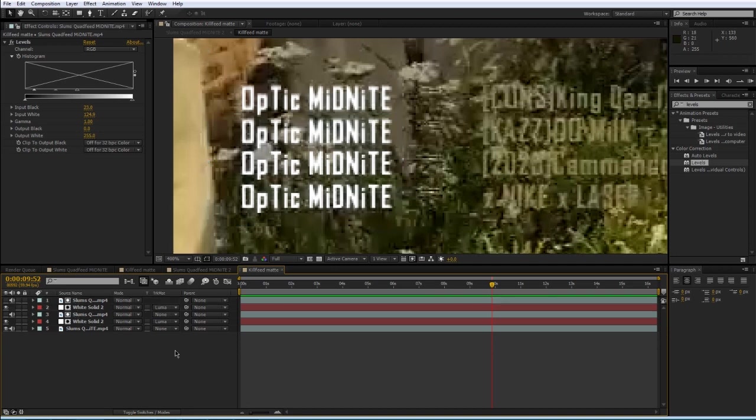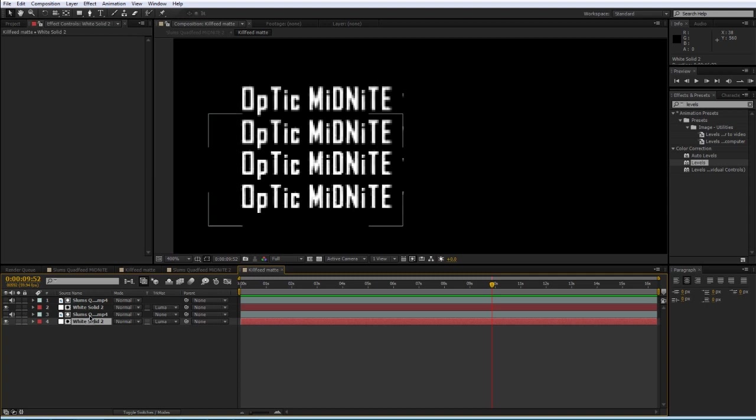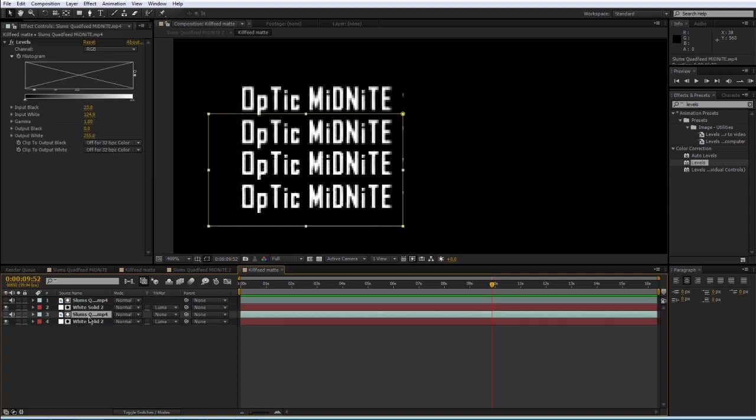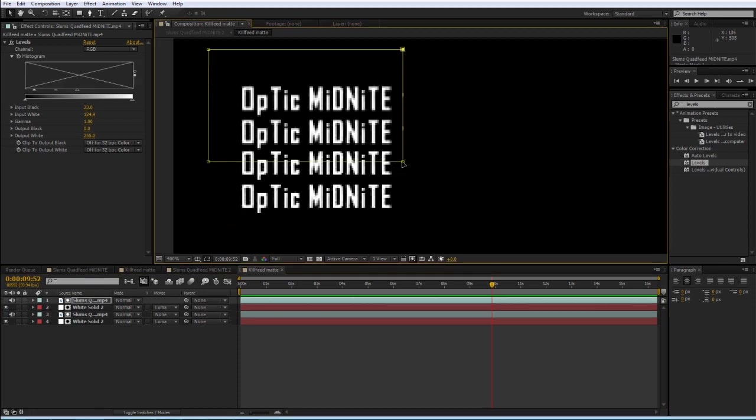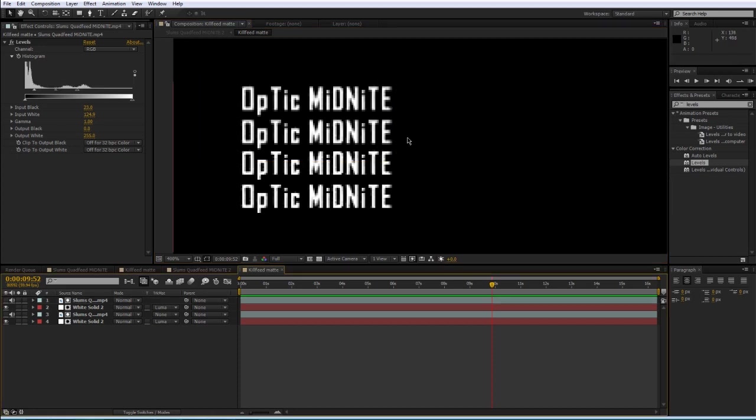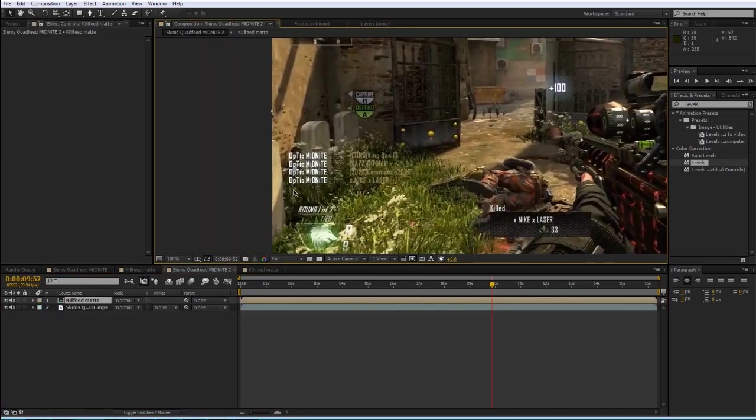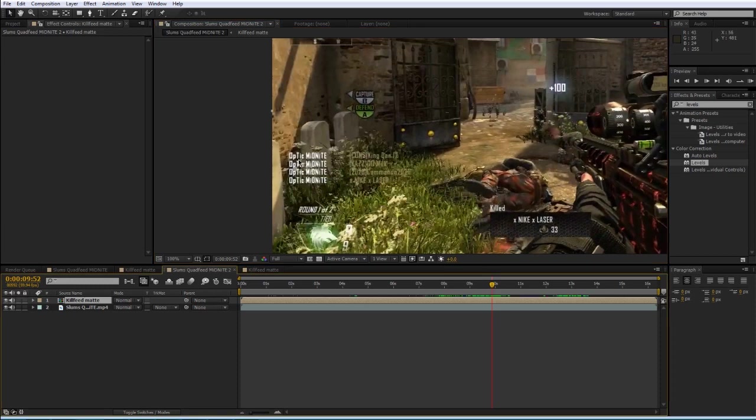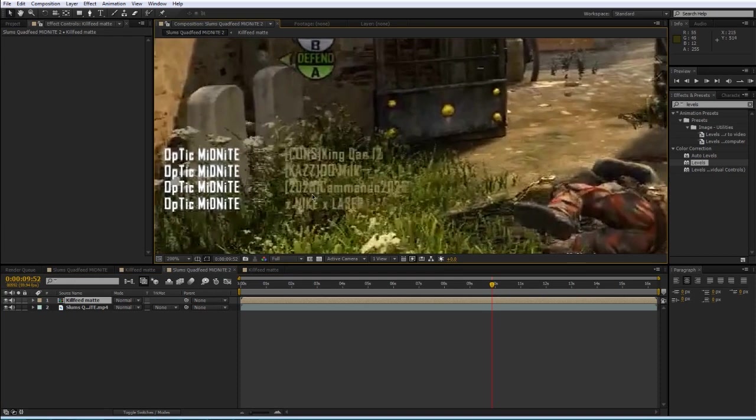And then just make sure to delete your reference layer after you're done. And it looks like that we have a little bit of the gun showing here, so I'm just going to select this mask here and bring it in a little bit. And I'm going to do the same for the other one, just to get rid of that little piece there. So now we have our text completely cut out. And if we go back into our other comp, you can see that we have pretty much what we're going for. We have the text, and it's separated, and now what we can do is add a bunch of style to it and make it look fancy.